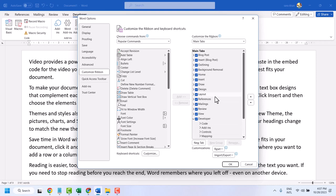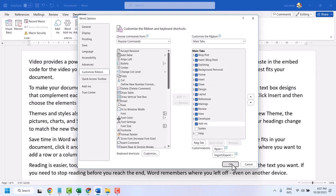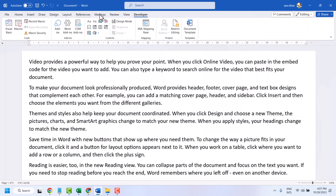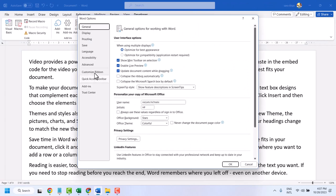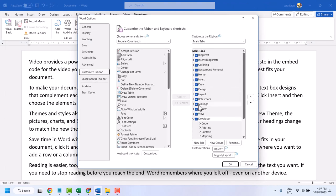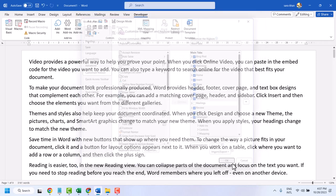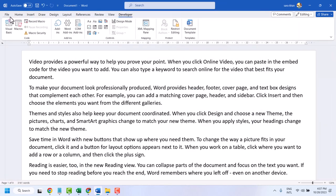Or you can show or hide. We have all these options — to hide any particular tab, like if you want to hide Mailings, just unselect it and click OK. So the Mailings tab will be disabled. Thanks for watching.